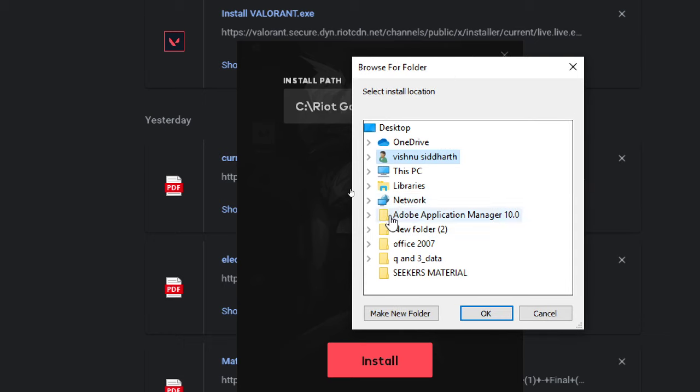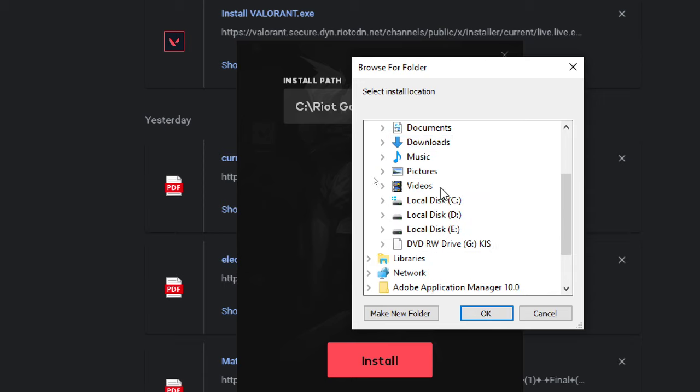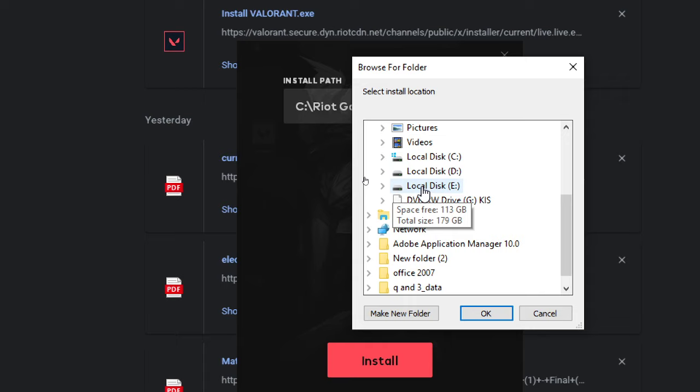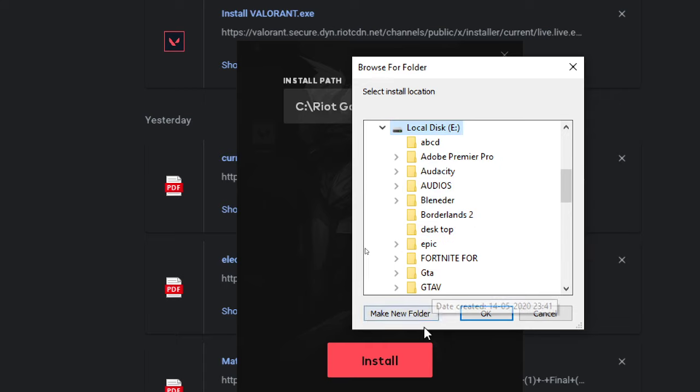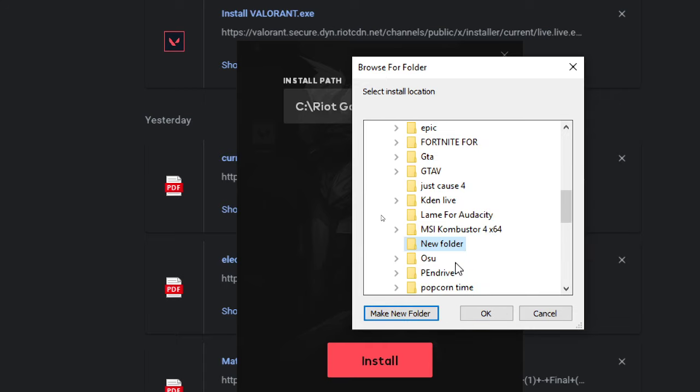From here you can create whichever folder you want it to be installed. So first of all, expand your This PC right here. From here, for example, in this case I'm going to install it in my E drive as I have about 113 GB free right now. I'm going to make a new folder.